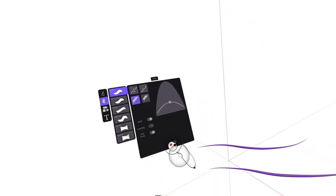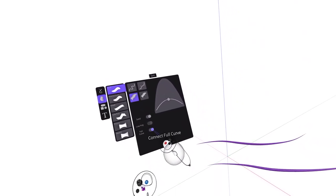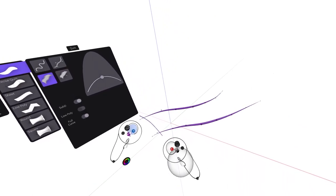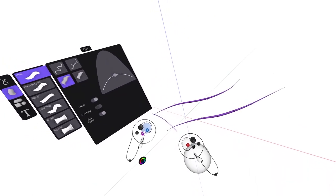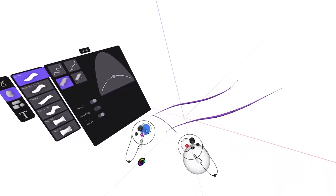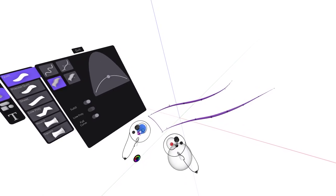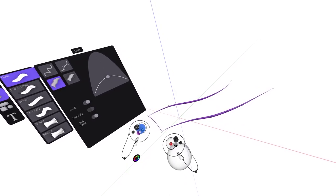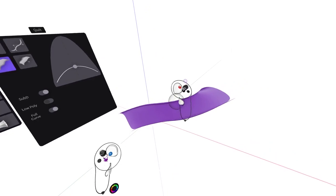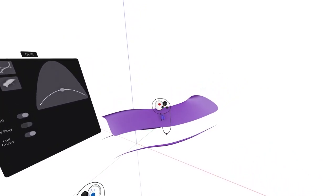Make sure full curve is switched on within the menu panel. Then bridge the curves by squeezing only the index trigger on your non-drawing hand first. Then squeeze your drawing hand index trigger to snap the surface into position.